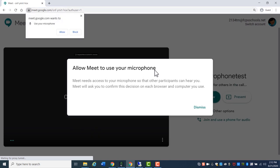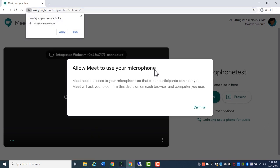When you go to a website for the first time, it will ask for permission to use your microphone. Click Allow.